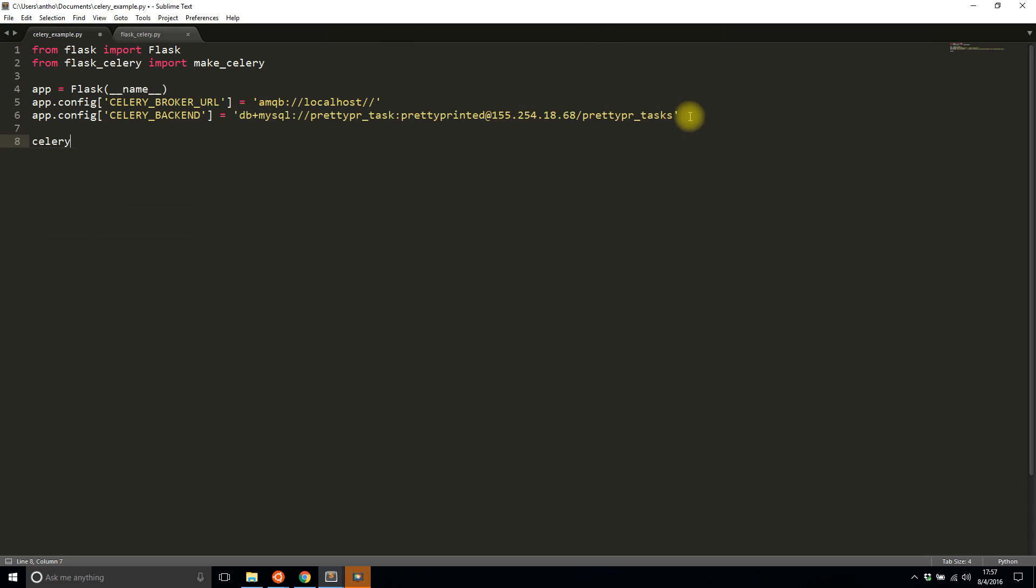Then celery equals make_celery app. You see it's used like any other extension but it's not actually an extension—I just have it in a separate file. I'm using celery as a name instead of app because app is already used by the Flask app.